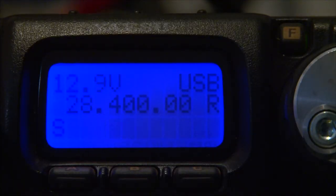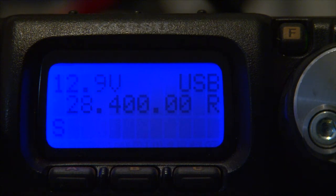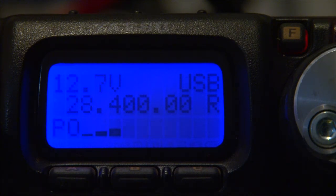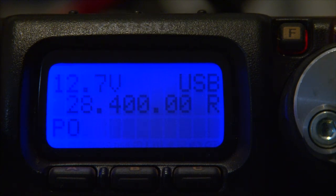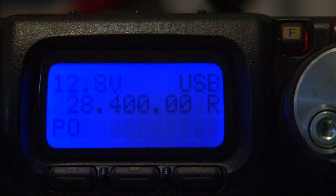We're now looking at the power meter on the transmitter, and I'll first transmit with the speech compressor off. This is VK5 Zulu Delta testing. 1, 2, 3, 4, 5, 5, 4, 3, 2, 1. You can see how the power meter is moving at the moment.